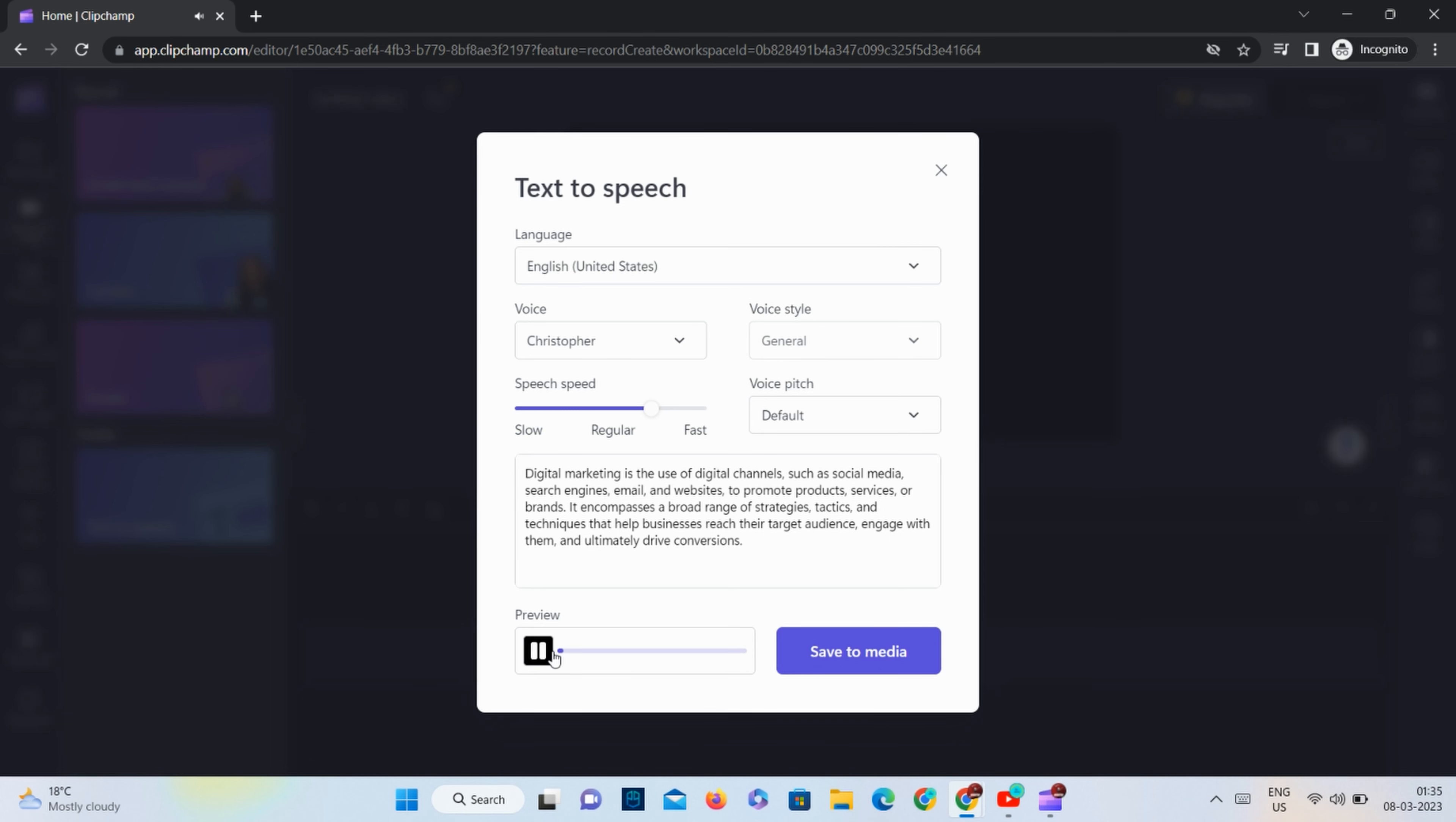Digital marketing is the use of digital channels such as social media, search engines, email and websites to promote products, services or brands. It encompasses a broad range of strategies, tactics and techniques that help businesses reach their target audience, engage with them and ultimately drive conversions.